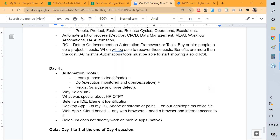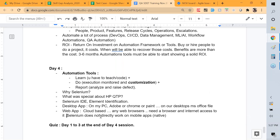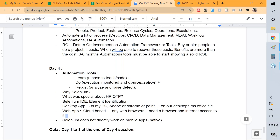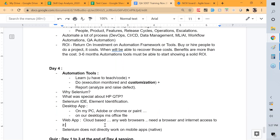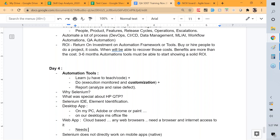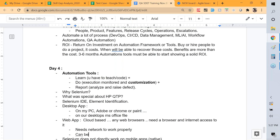A desktop application is a computer program that runs locally on a computer device — a desktop or laptop — whereas a web application needs an internet connection or a network to work properly. Also, a web application can be used by anyone who has access to a web browser. That's the key difference.